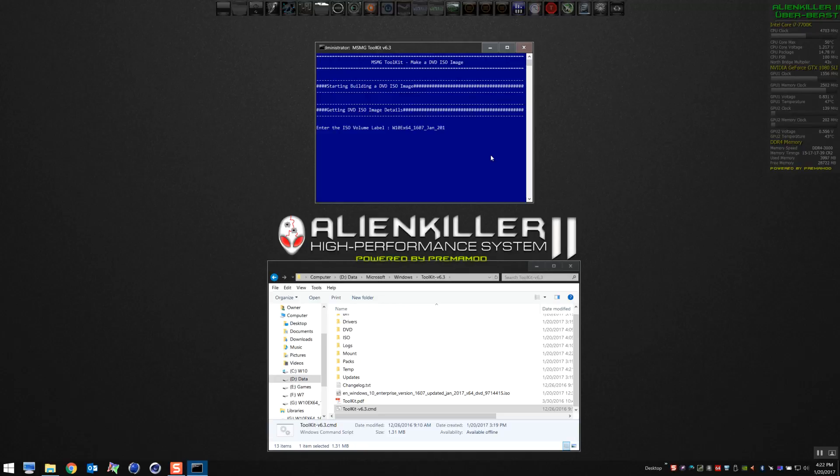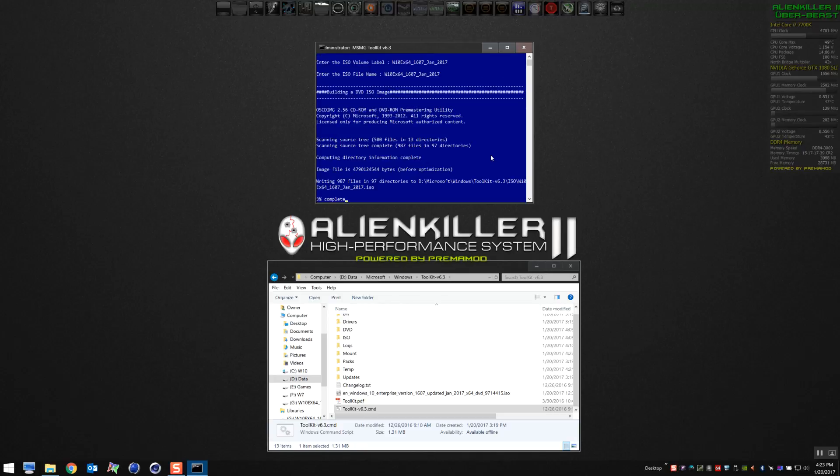Hit enter, and then I'm going to choose the same name for the ISO that I create. There you go, it's gonna create that ISO. It goes really quick.